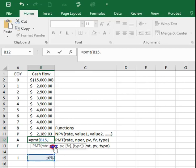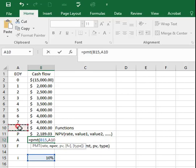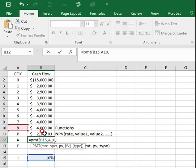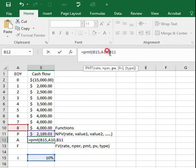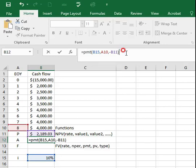For nper, you can type 8, or I will select cell A10 where the number of periods is. Comma. For PV, I will select cell B11 which we just obtained. In this case, it should be negative. Then close bracket.